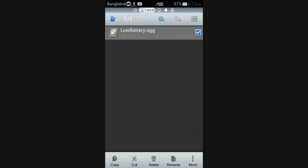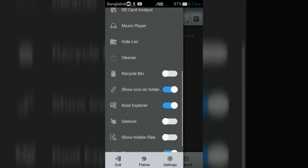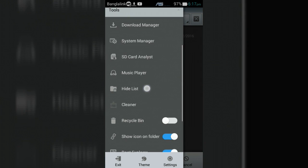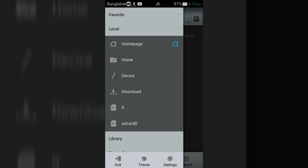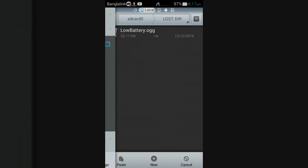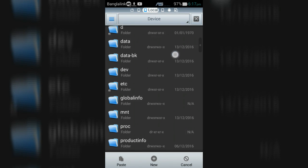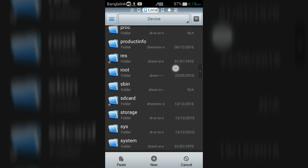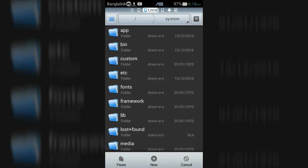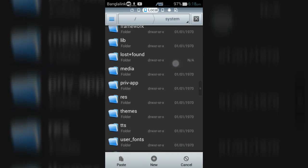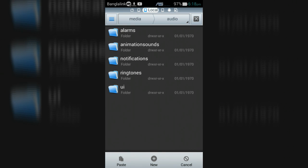Now cut the tone and tap on menu, then click local and go to device. Then open system folder, then media folder, then audio folder and paste it.